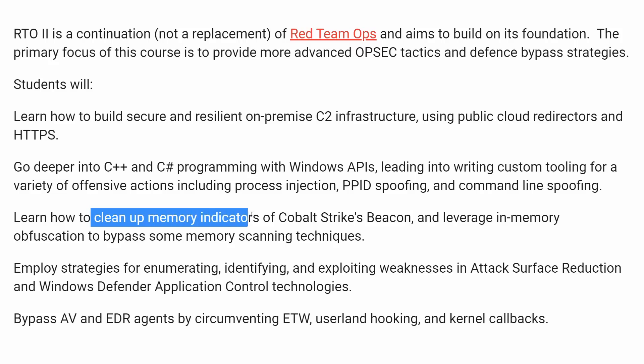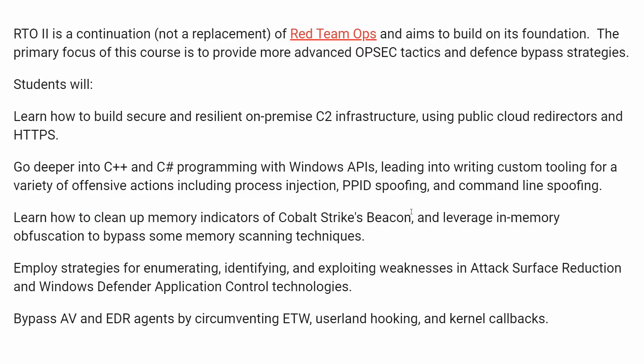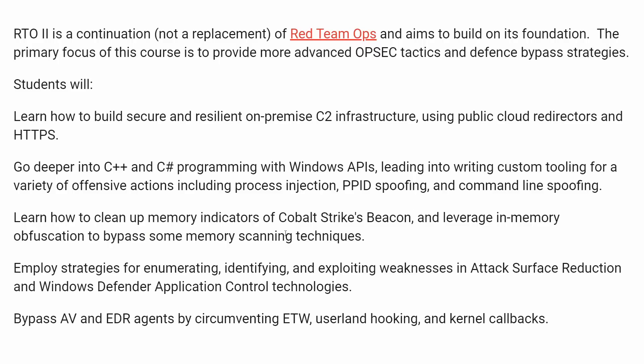Leave no fingerprints behind when you clean up the memory indicators of your command and control framework like a Cobalt Strike beacon, or use in-memory obfuscation to get past memory scanning techniques. This puts you, the operator, emulating an adversary, understanding how the threat actors work.